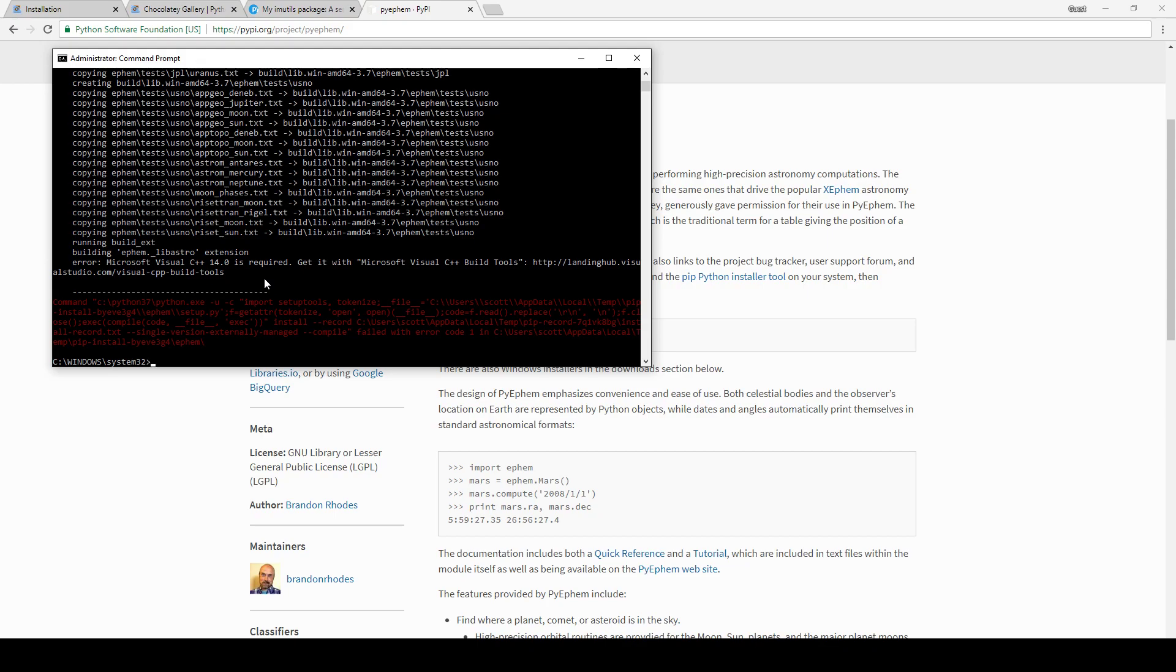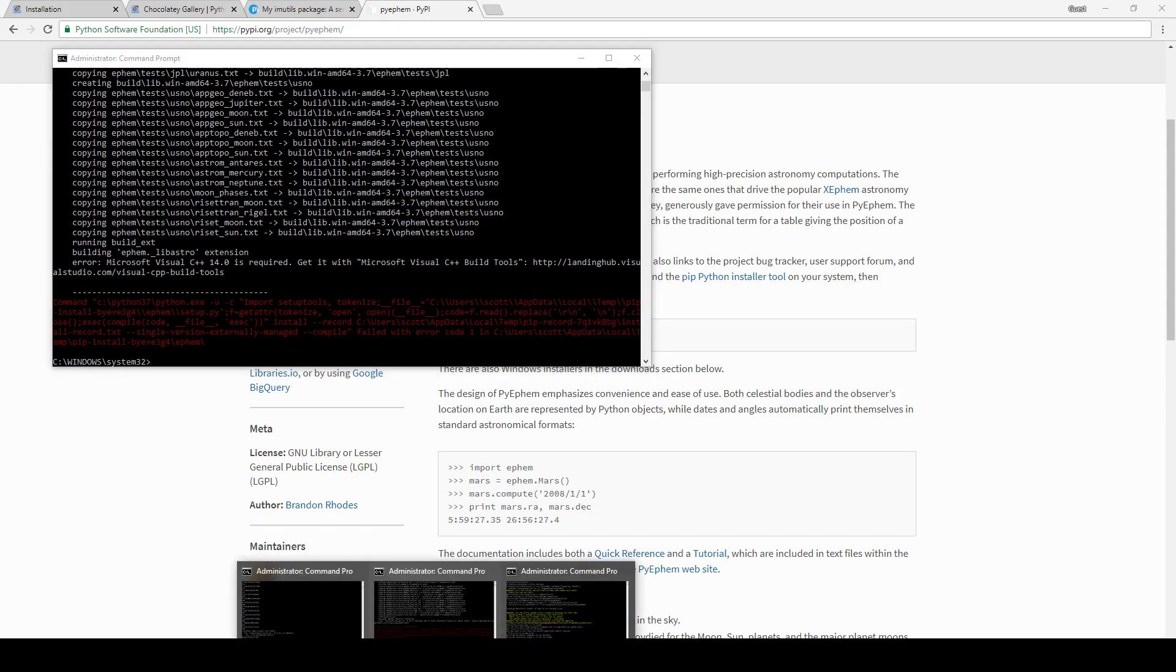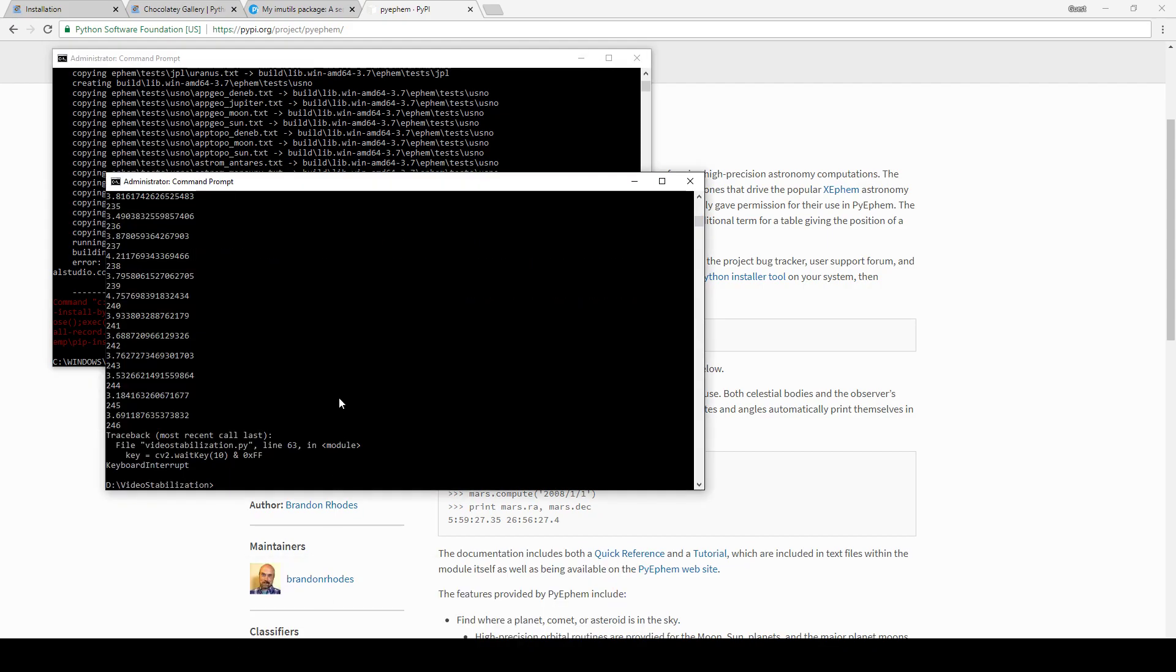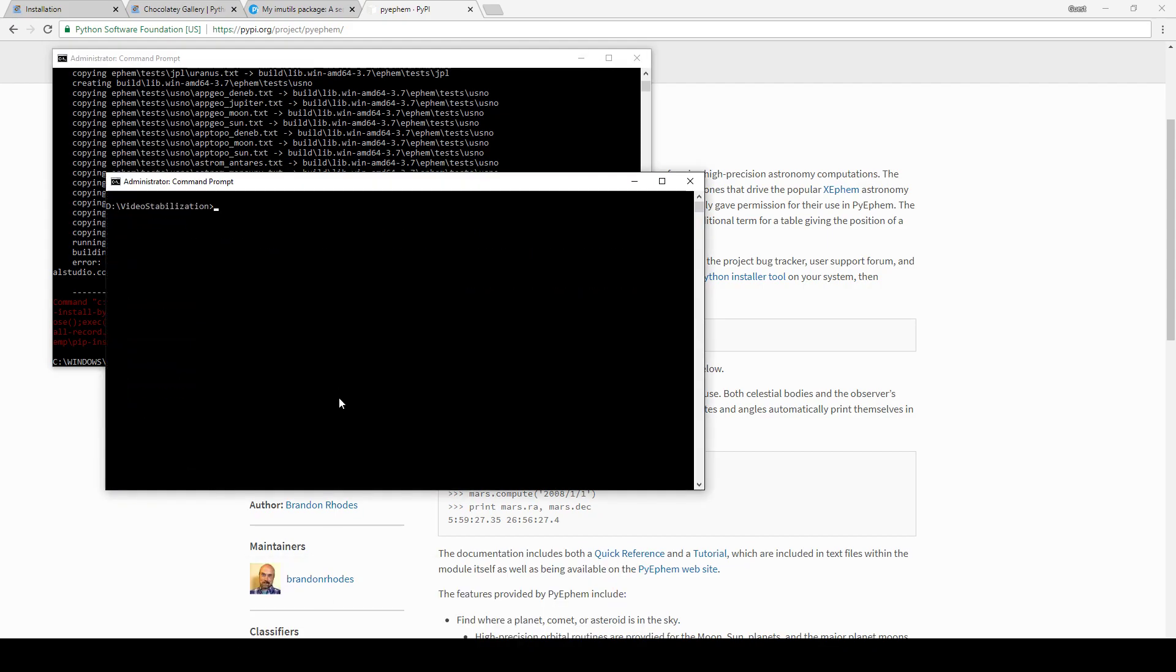So I hope that gets you up and running. That will definitely get you up and running with the image stabilization utility that I published yesterday. Now all you have to do if you want to stabilize some video is simply type 'python', you need to download the Python script that I published yesterday in my previous video, 'video_stabilization.py', then enter the name of the video file that you want to stabilize.